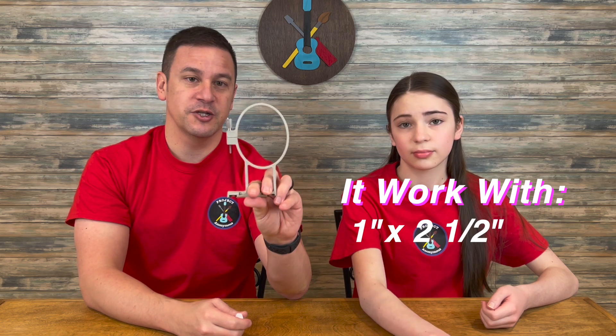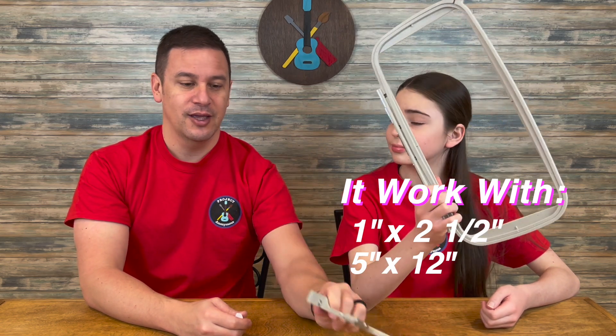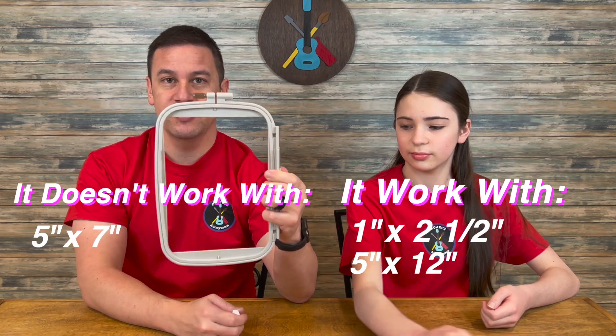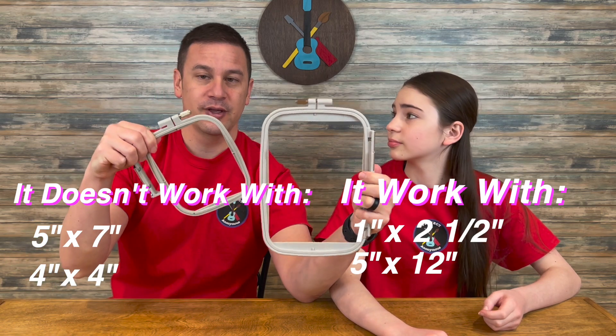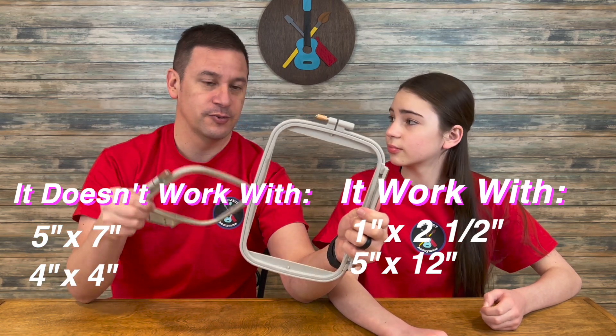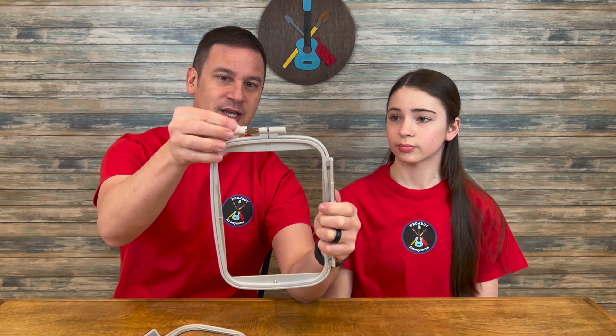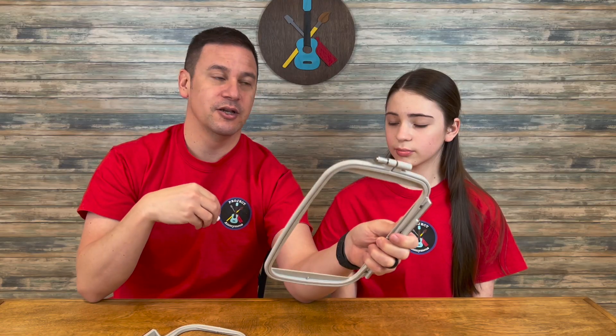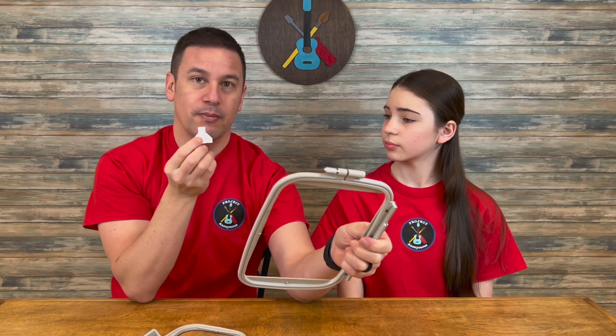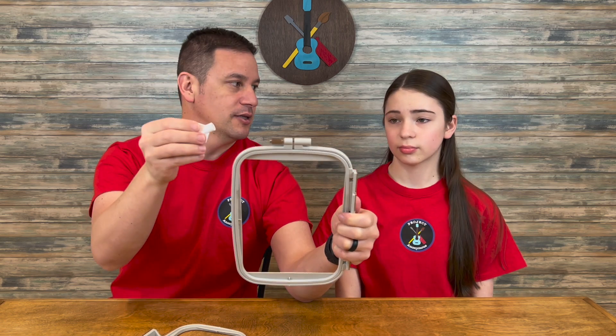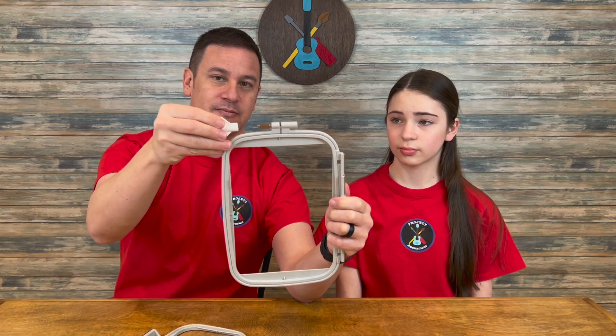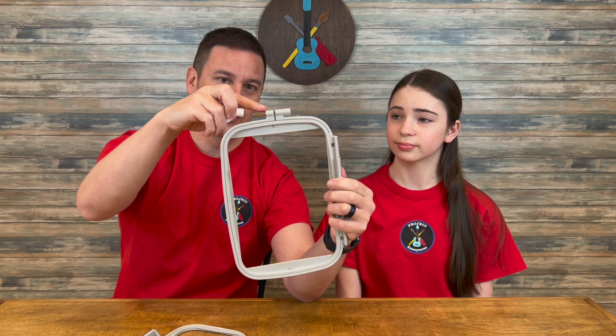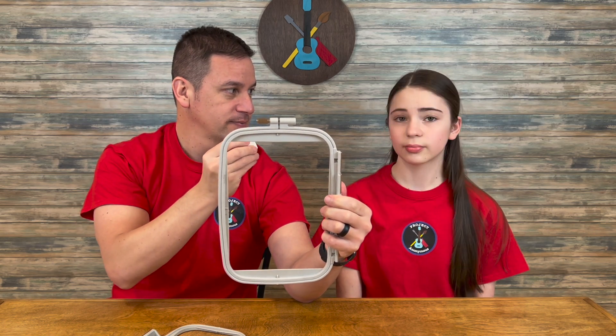The problem is, it works with our smallest hoop and our biggest hoop, but it doesn't work with our 5x7 hoop or our 4x4 hoop because it basically just gets in the way. So what we need to do is modify the file to expand it out so it sits about here. So we need to create that file. Should we get to it? Let's go!